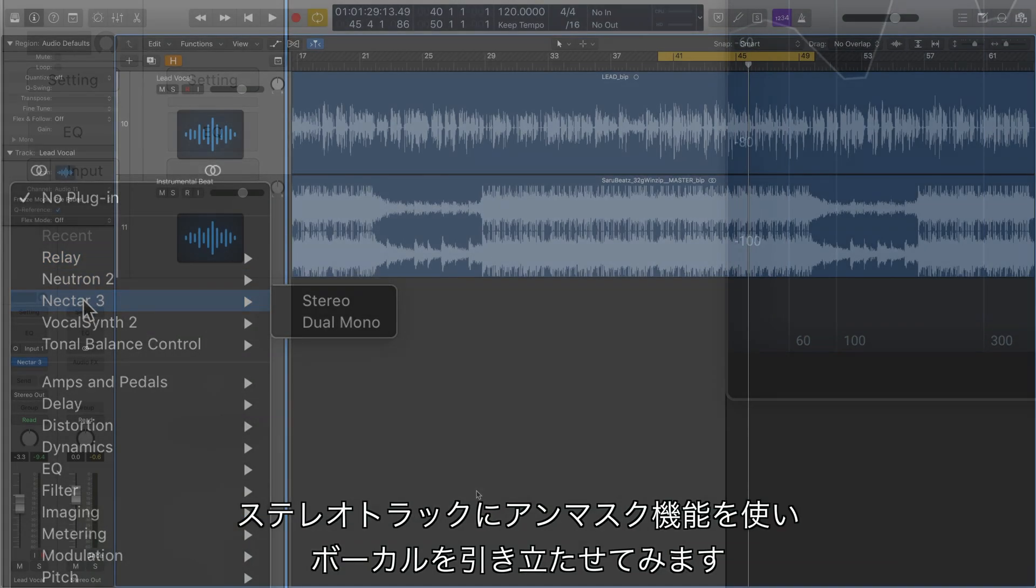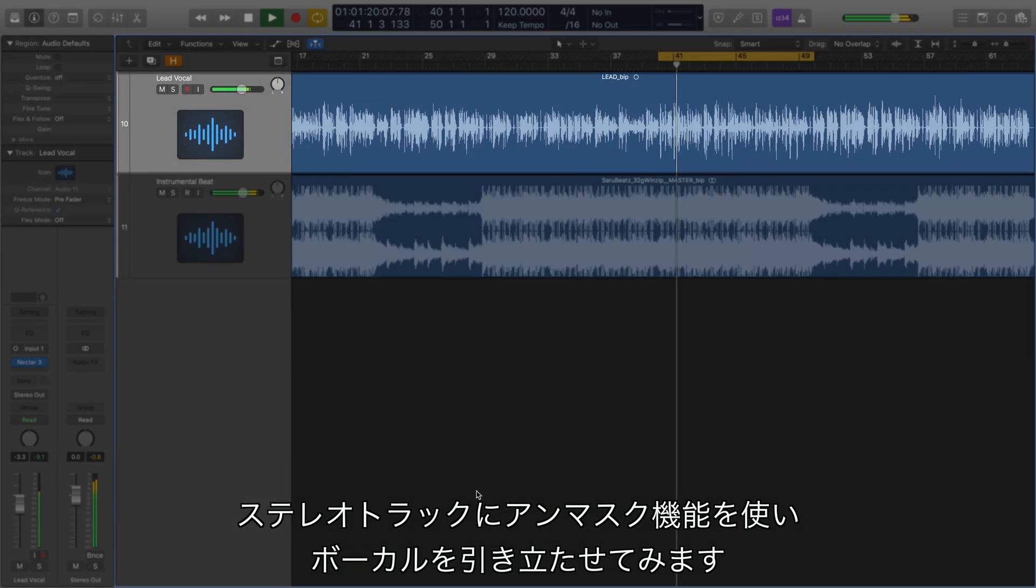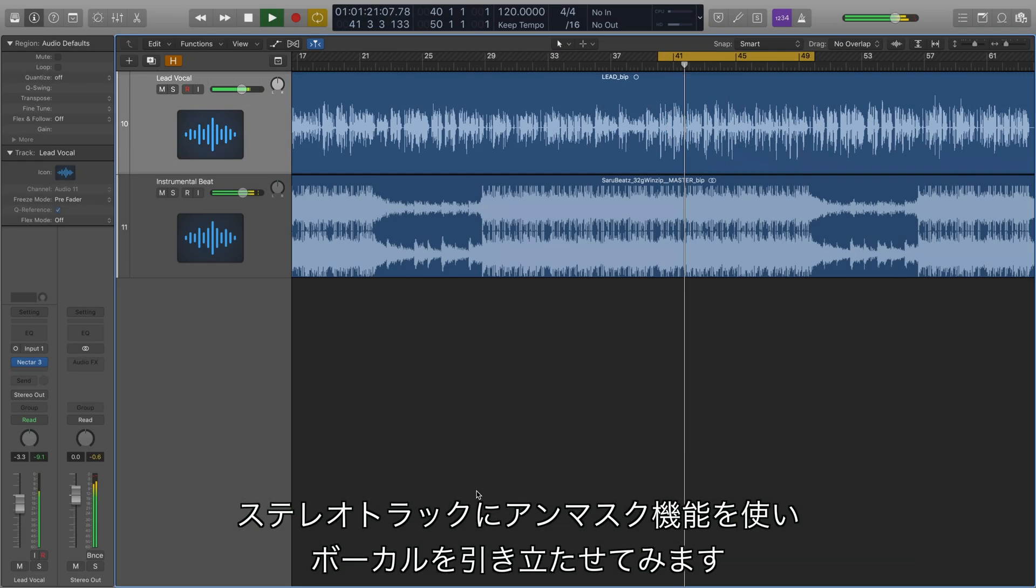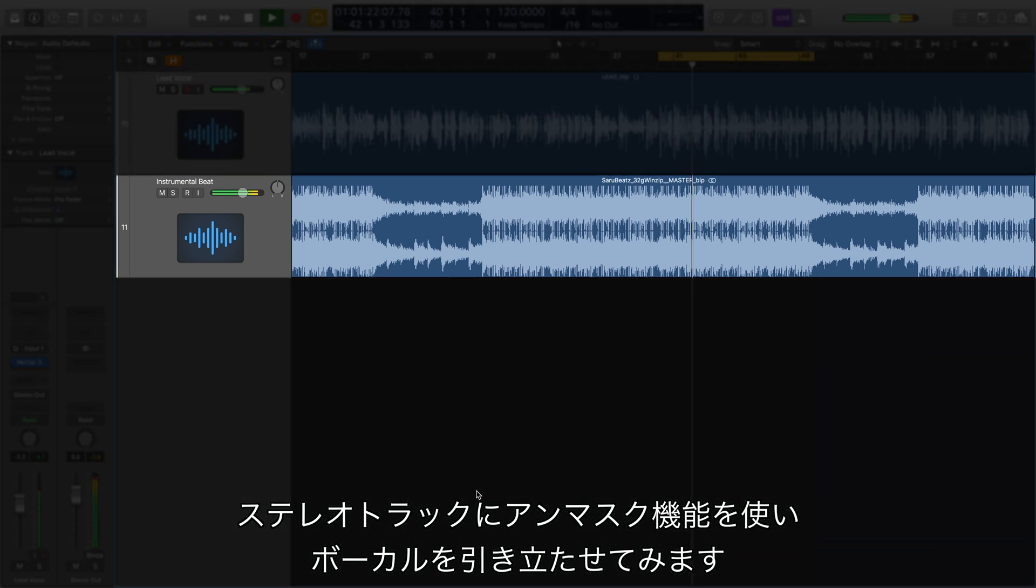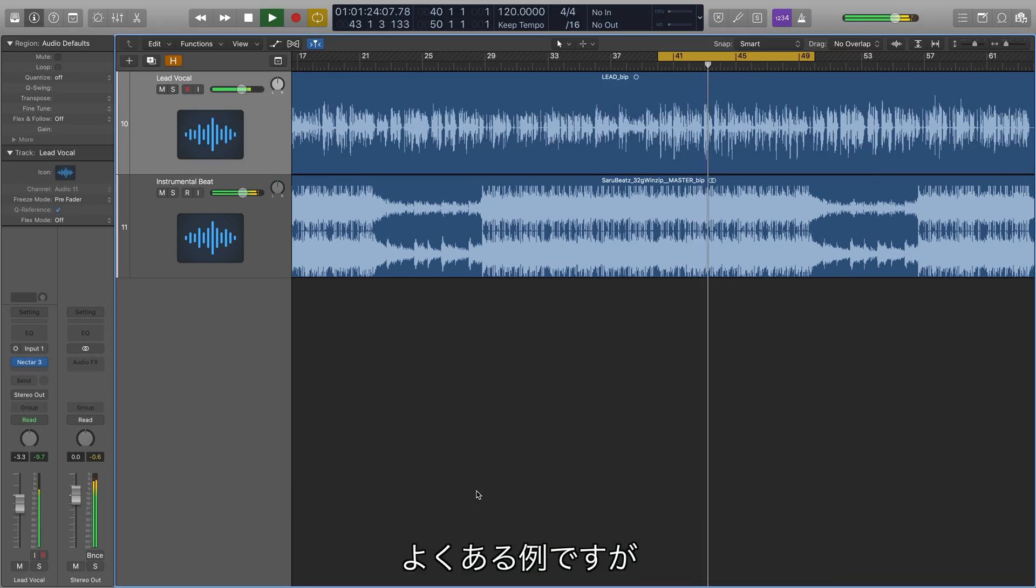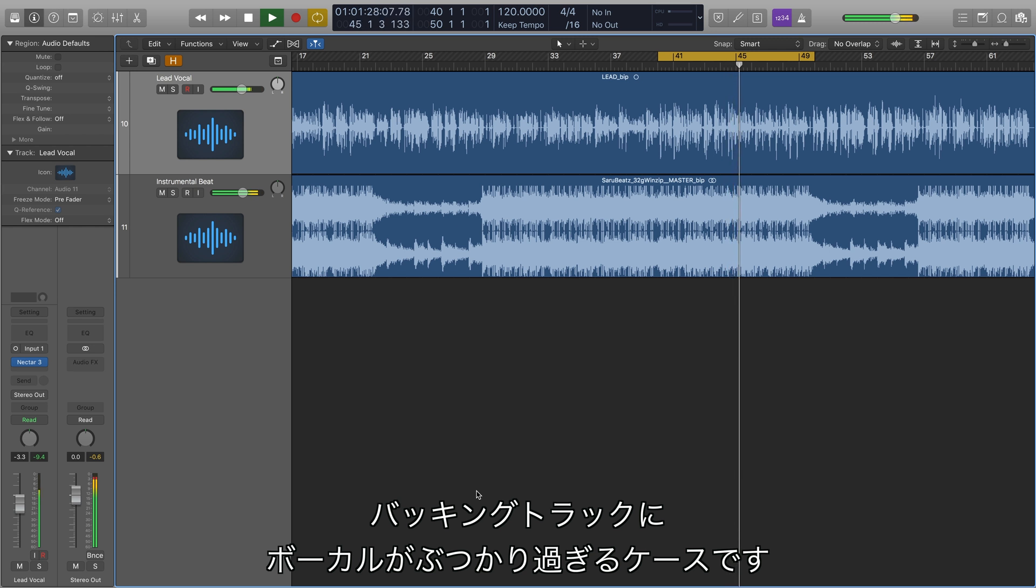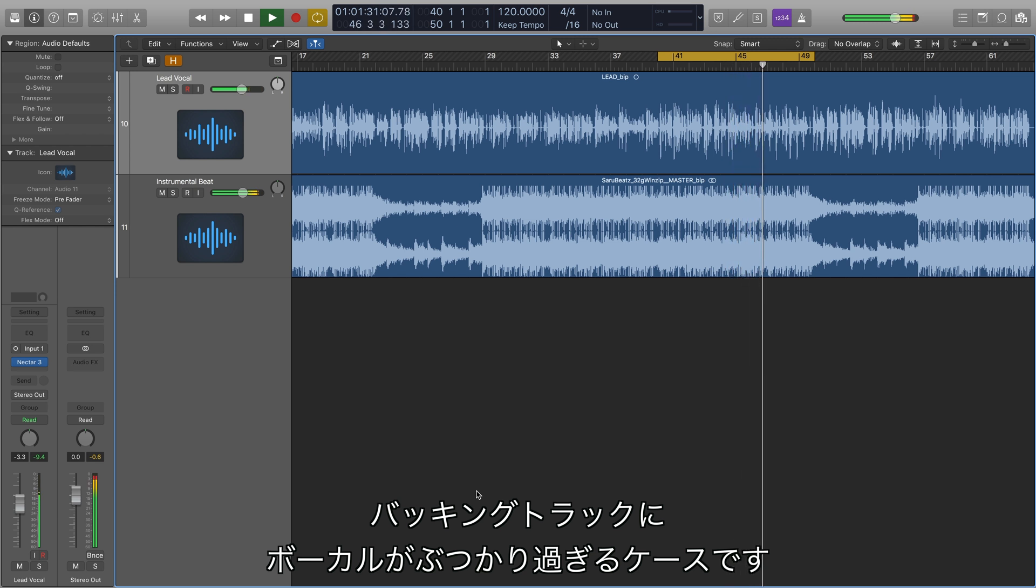In this example, I'm going to use Unmask to create room for a vocal against a stereo beat. This is a common scenario in which a performer acquires a backing track but faces difficulties carving out a place for their vocals against the busy instrumental.